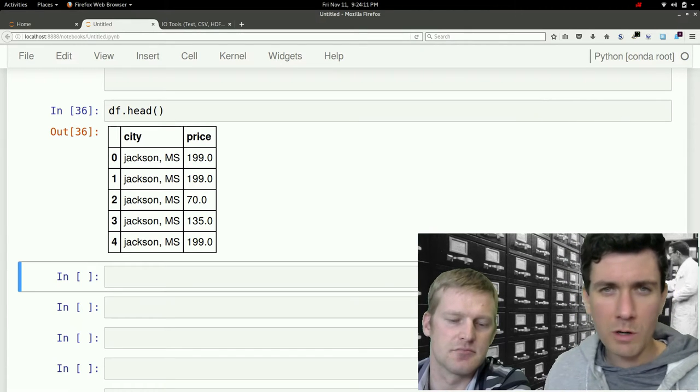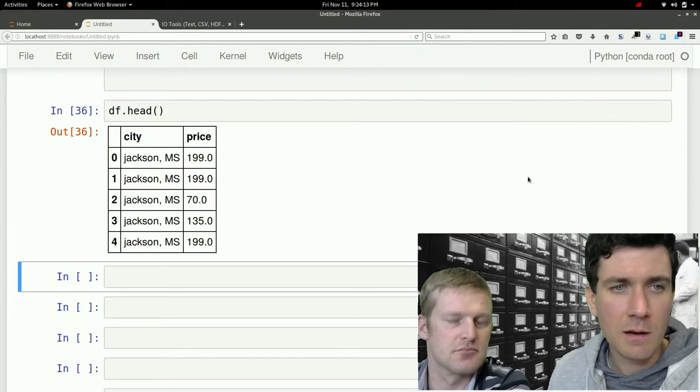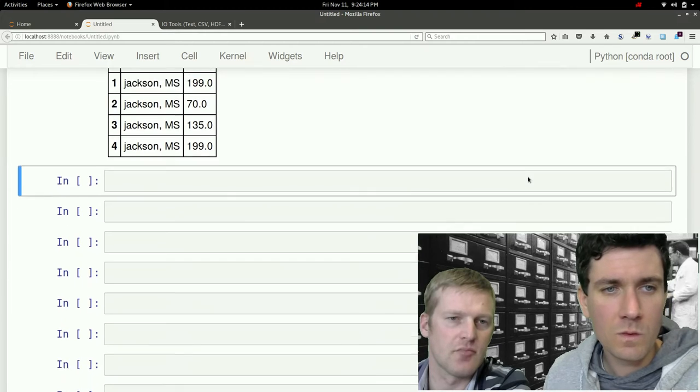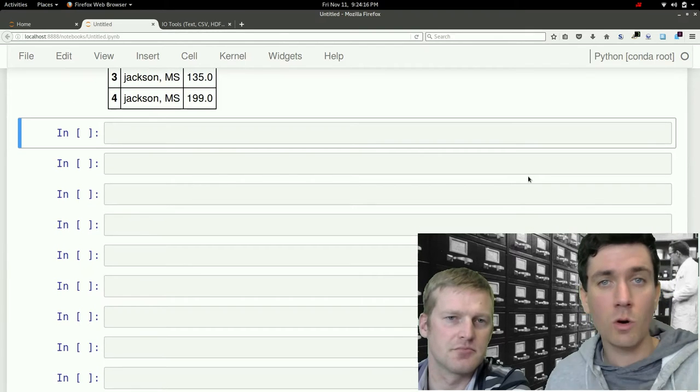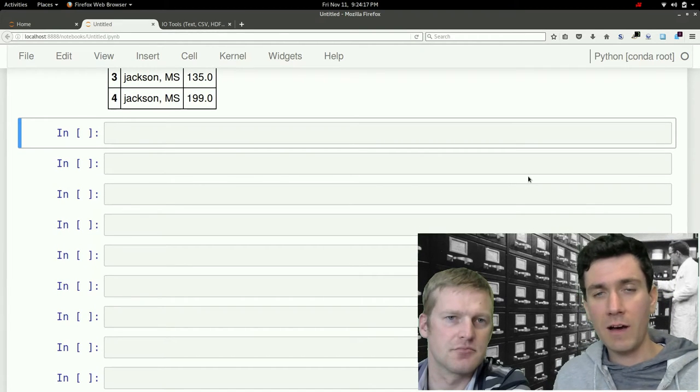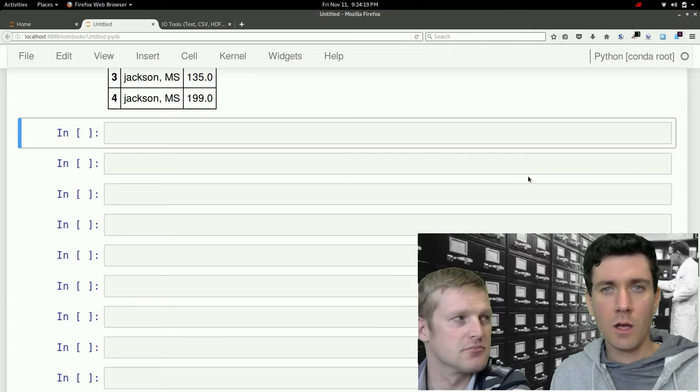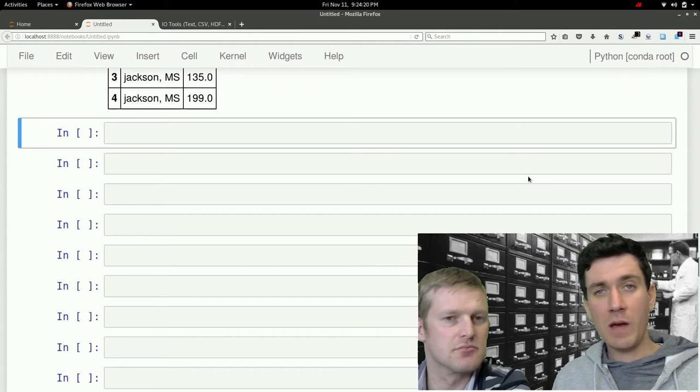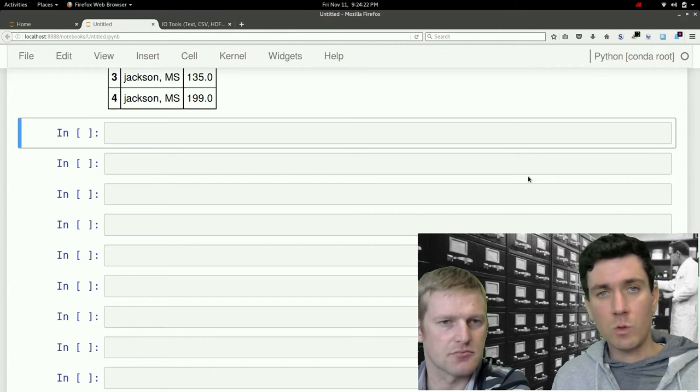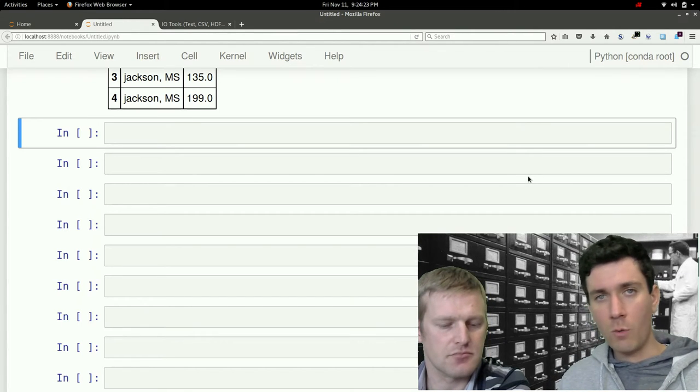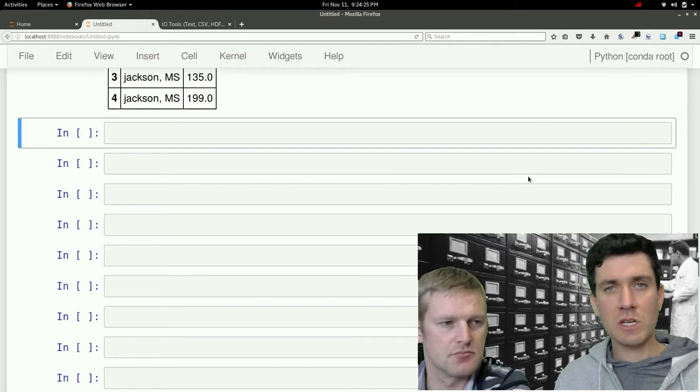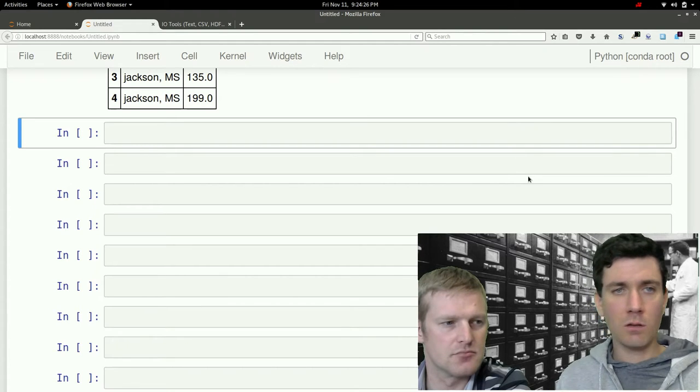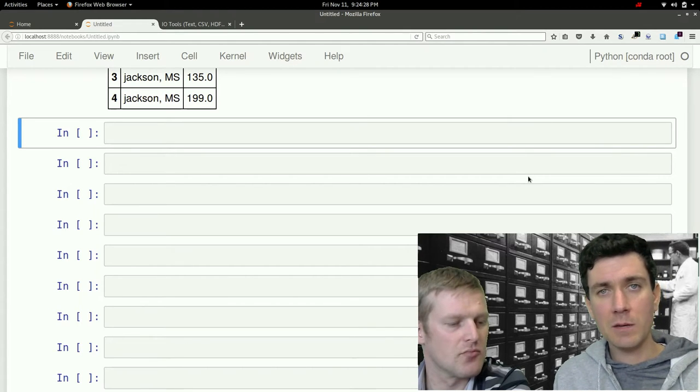So what we're going to be doing here then is taking that data frame and storing it in a file. There might be situations where you need to either pass that object to a different program or you need to persist it so that you can load it again at a later time into Python.